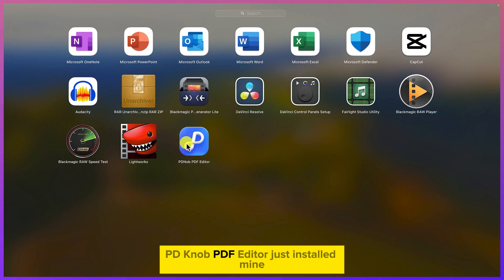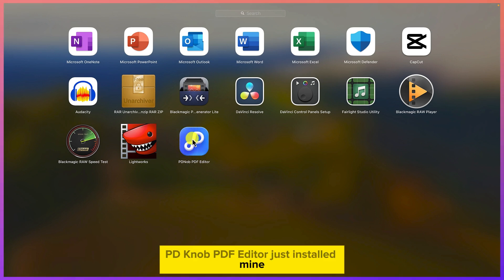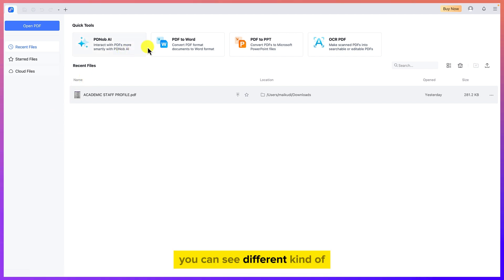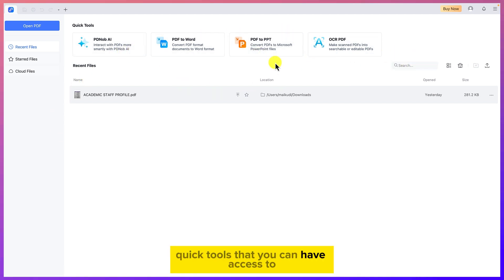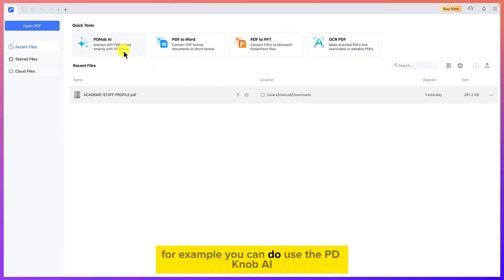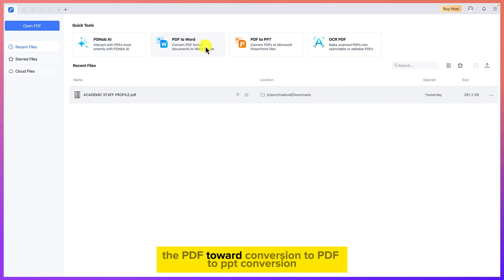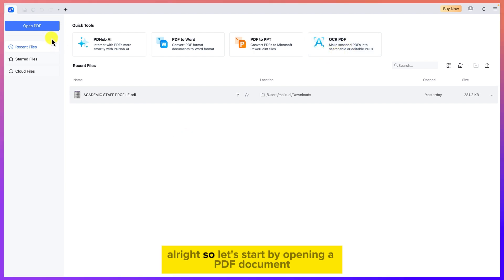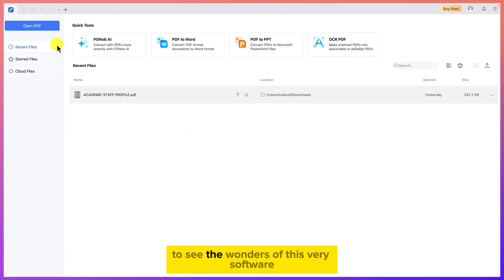Once you're done downloading, go to your launchpad and search for PDNob. You can see it here — PDNob PDF Editor. Once you open it, this is the welcome screen. You can see different quick tools available, such as PDNob AI, PDF to Word conversion, PDF to PPT conversion, and OCR to PDF conversion.